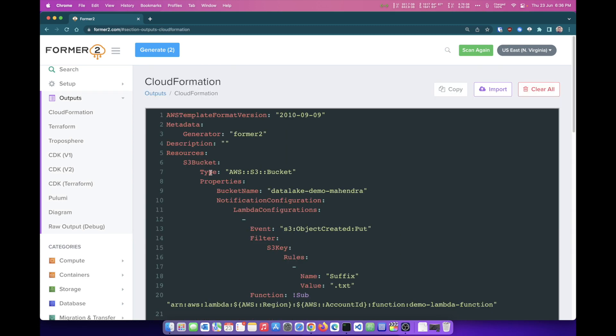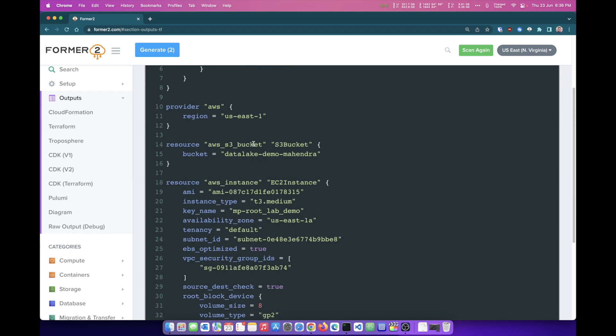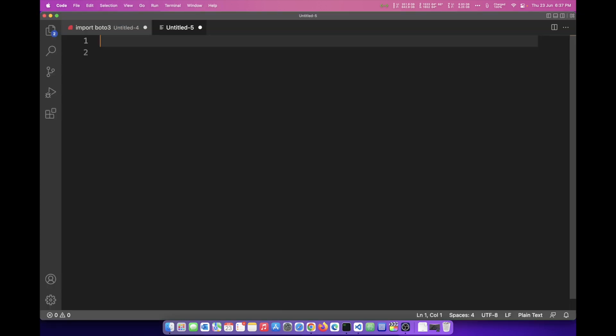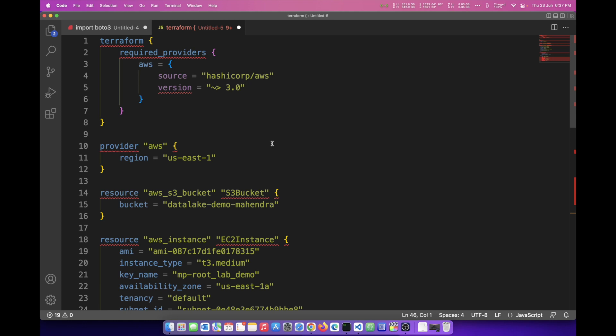Now it's not just CloudFormation. If I click on Terraform, it's also going to create a code for Terraform. You can copy this from here and maybe save it, create a template file. The code that I copied there, I'm simply going to paste it here and you need to save it as a Terraform file. So I can save it as main.tf.